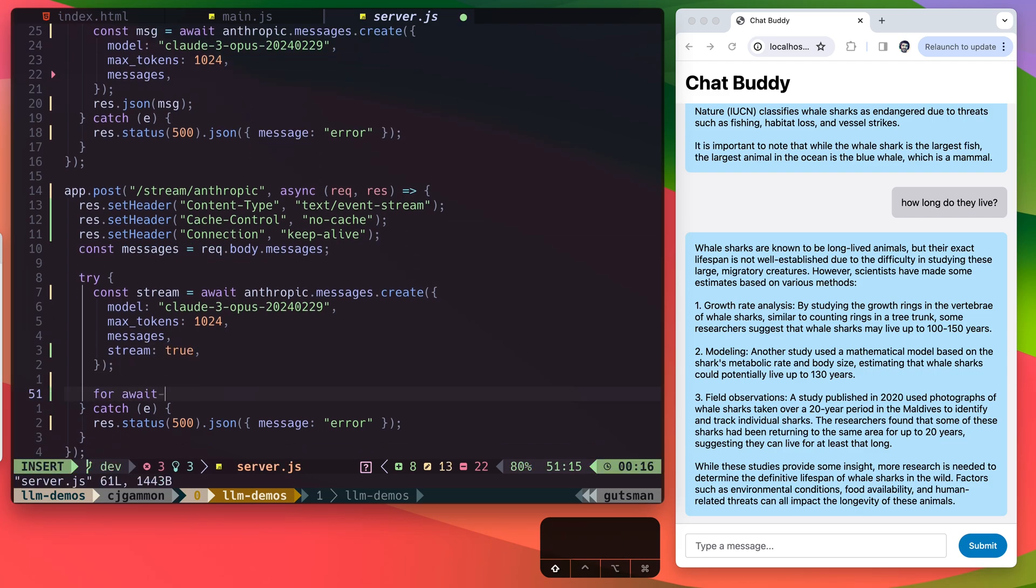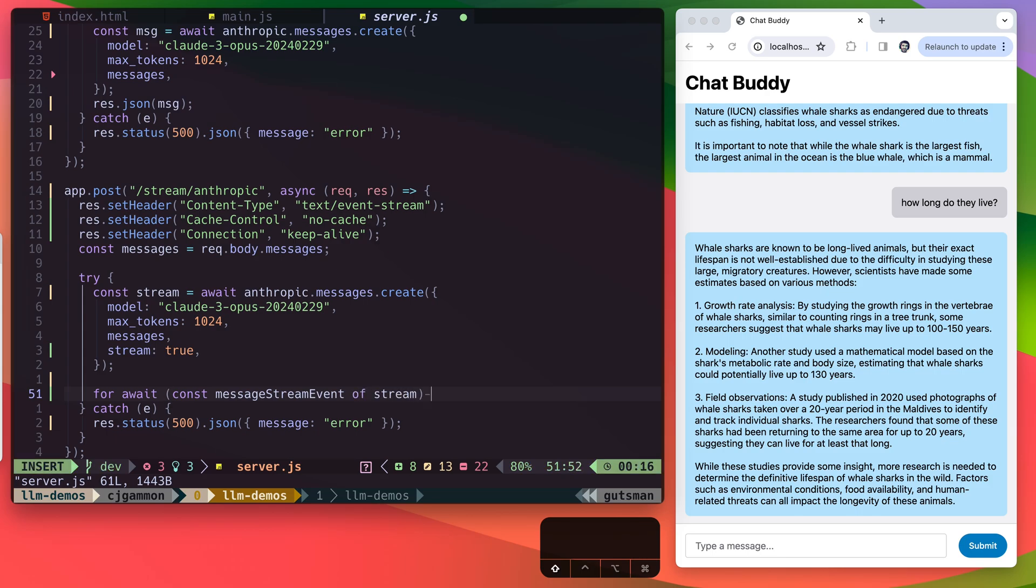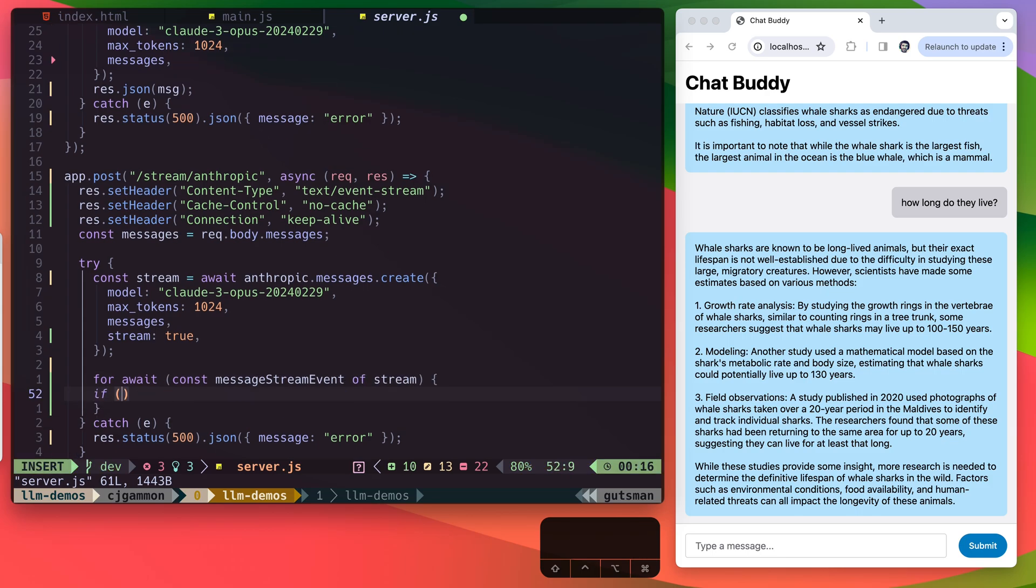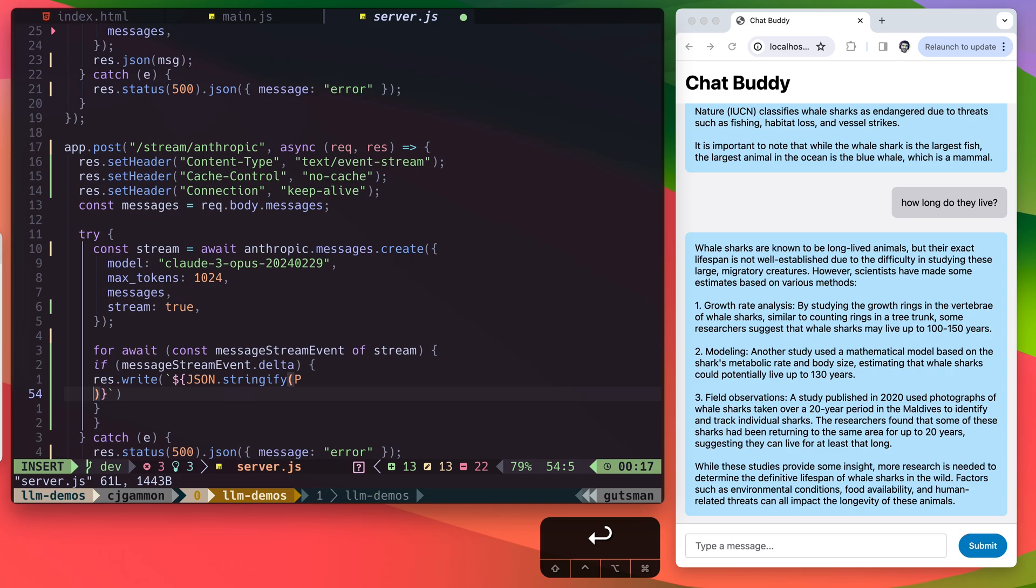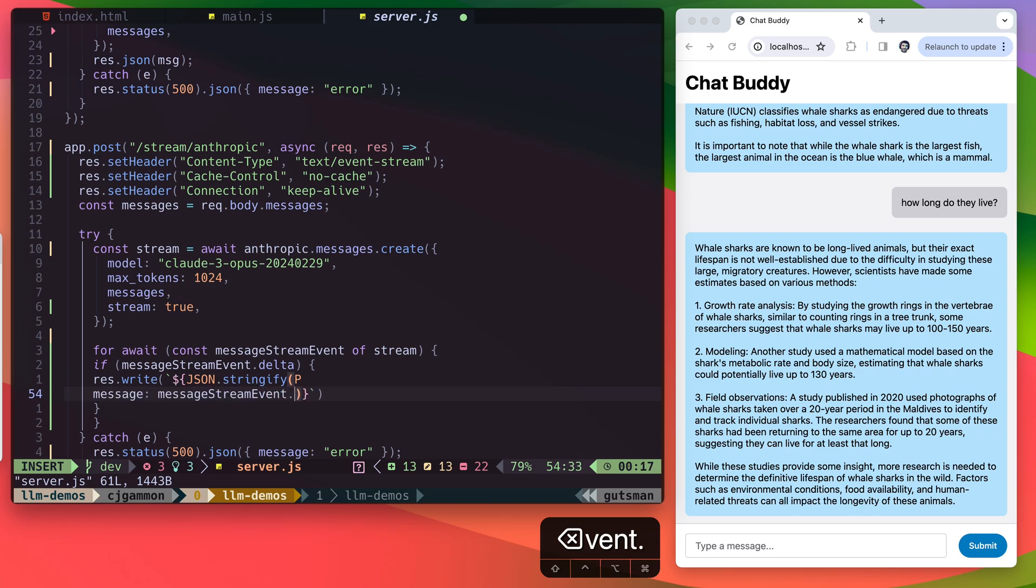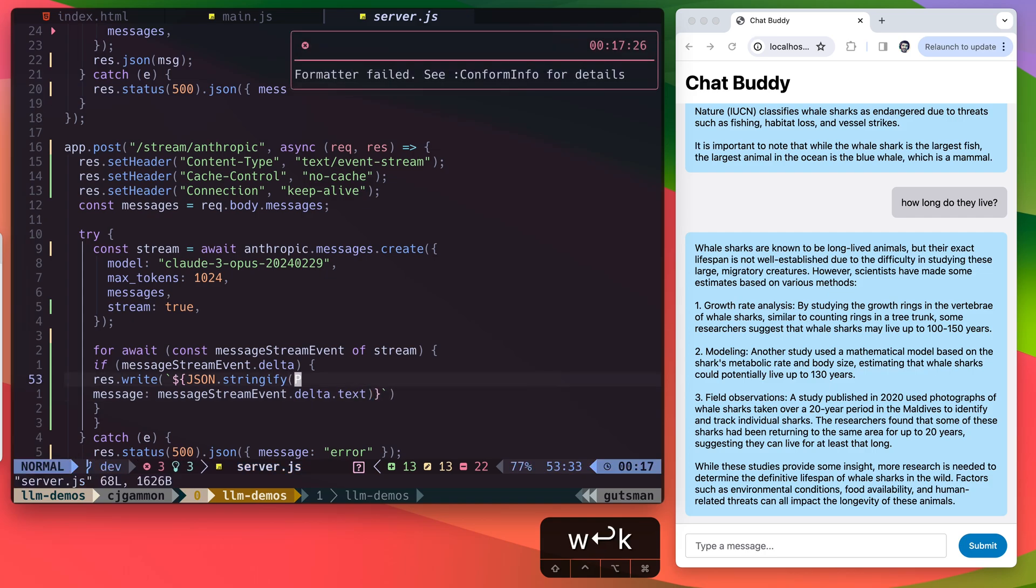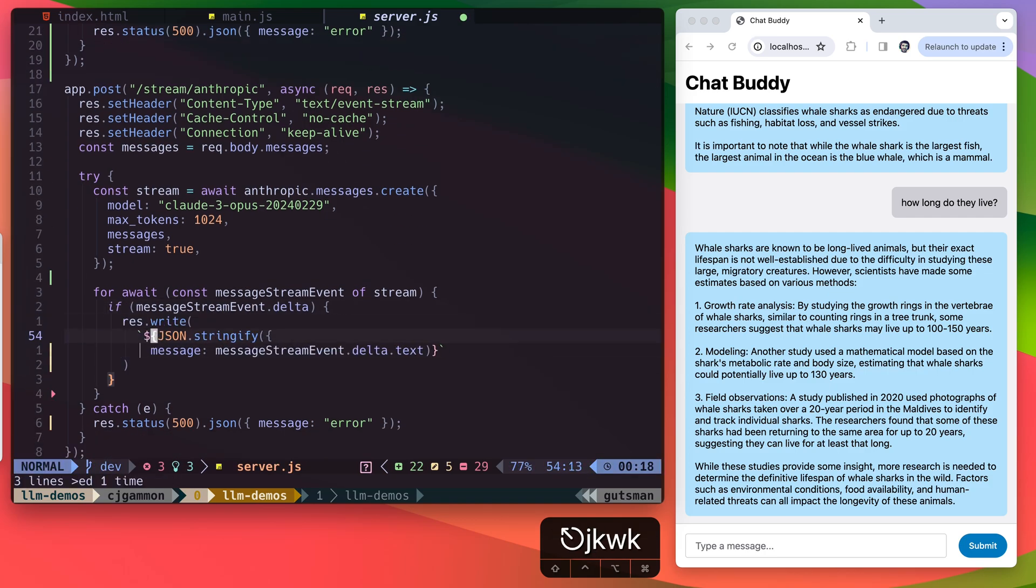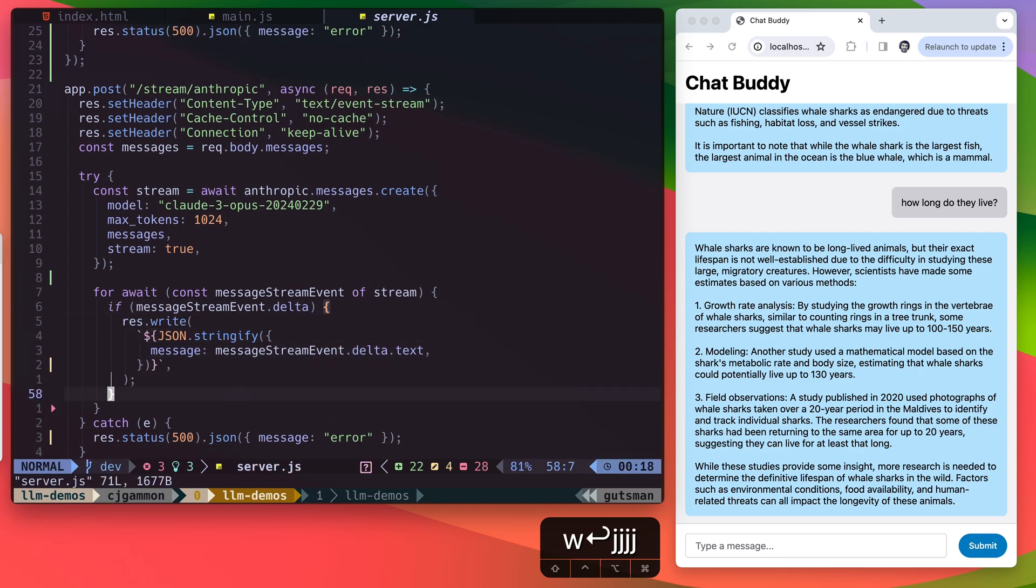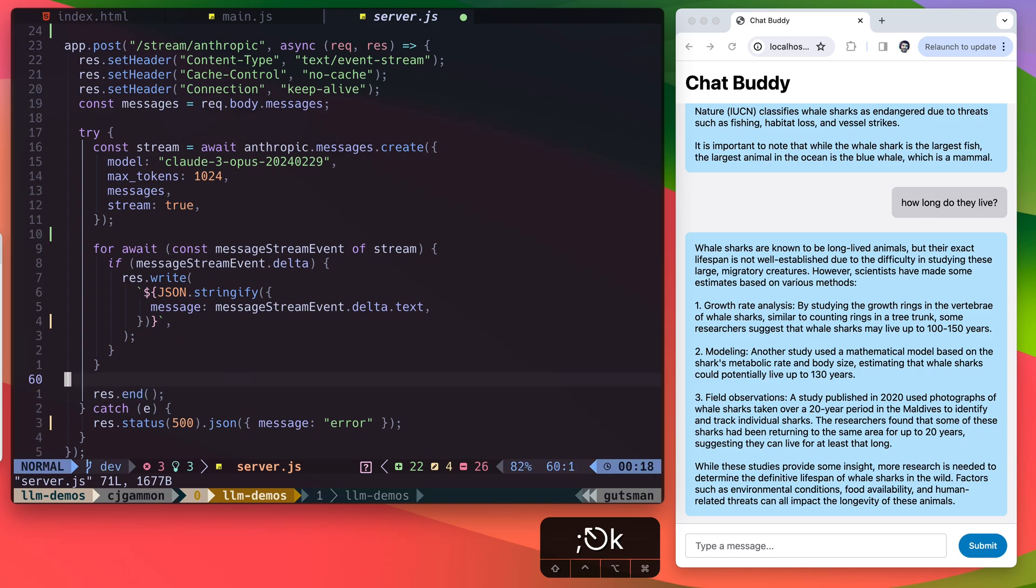Next, we're going to create a for loop that awaits every message stream event from our stream object. And for that message stream event delta, we're going to write the JSON to our response. And this is going to be a JSON in the same format we were looking for, which is our message with the message stream event delta text value. Then we just call end on our response.